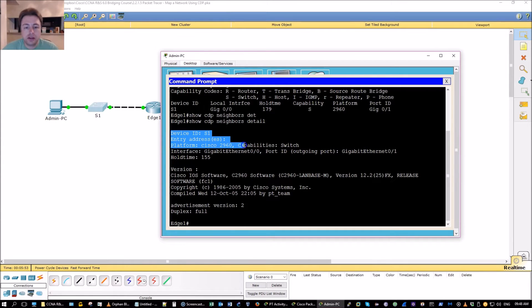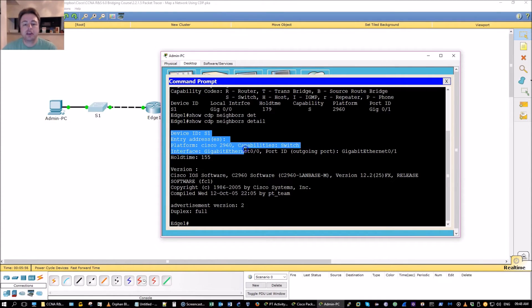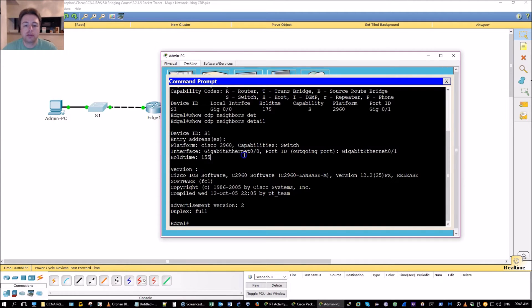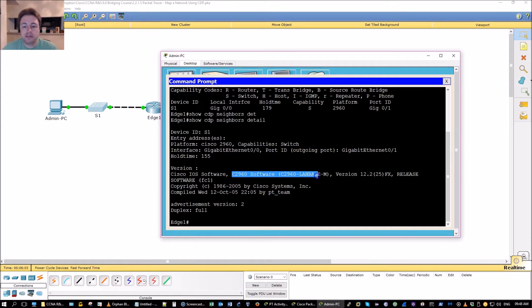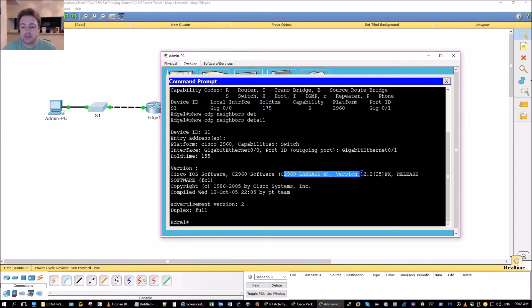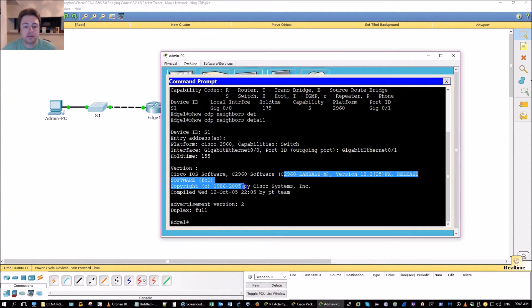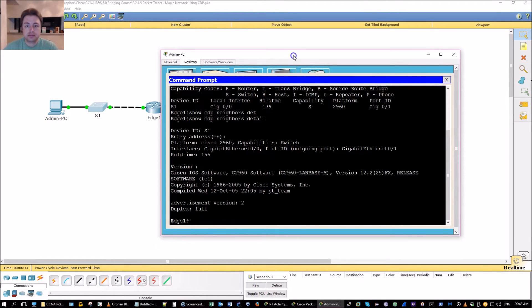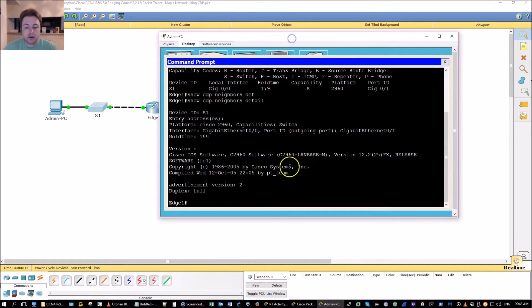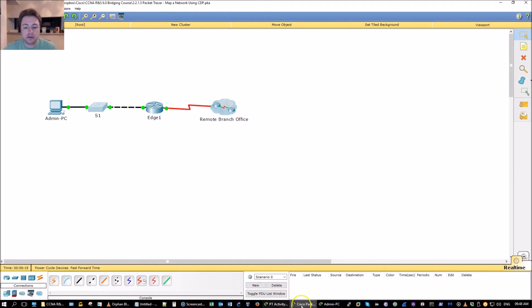If I do the show CDP neighbors detail it's actually going to give me an IP address if there were one and it tells me the image of software as well. LAN base 12.2 software release, a little bit outdated now we're already on the 15.x train.